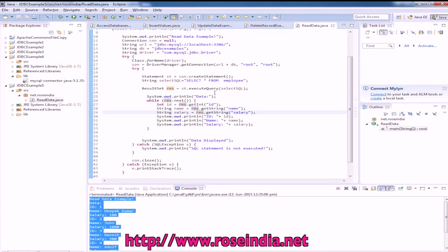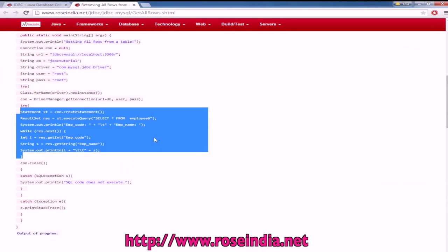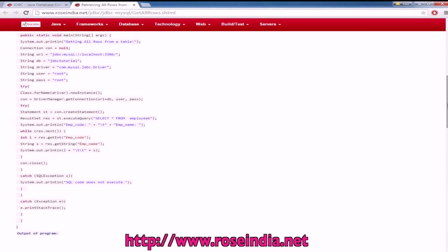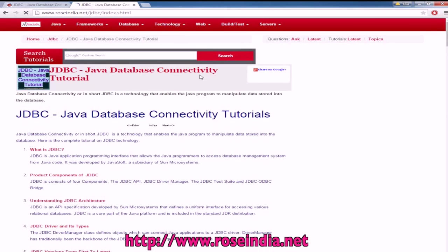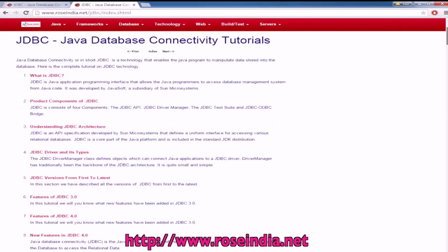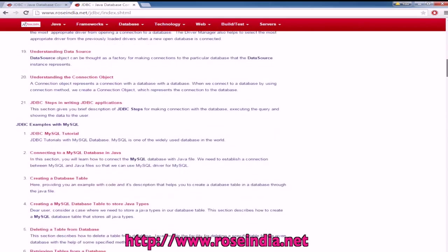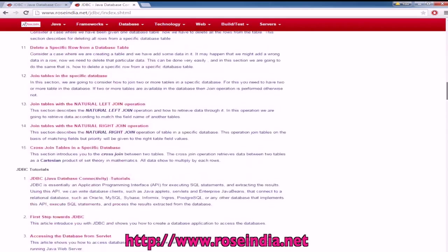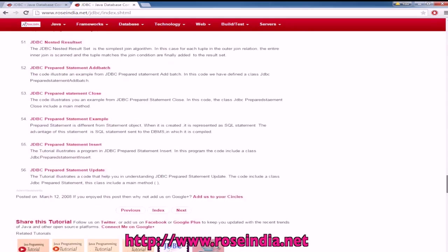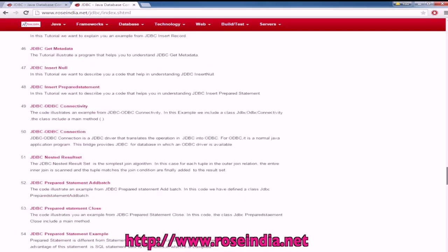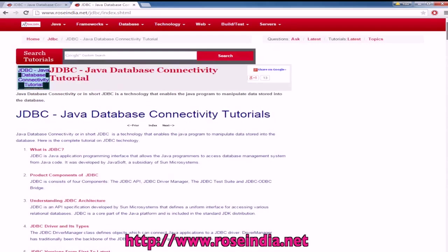We have hundreds of tutorials on JDBC programming in Java on our website. These are the tutorials that you can go through and learn the Java programming language and learn JDBC programming using Java.